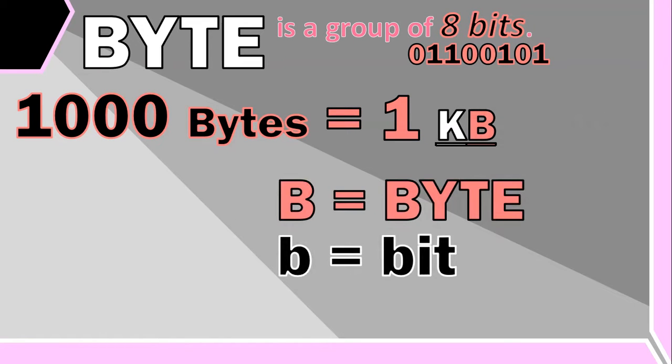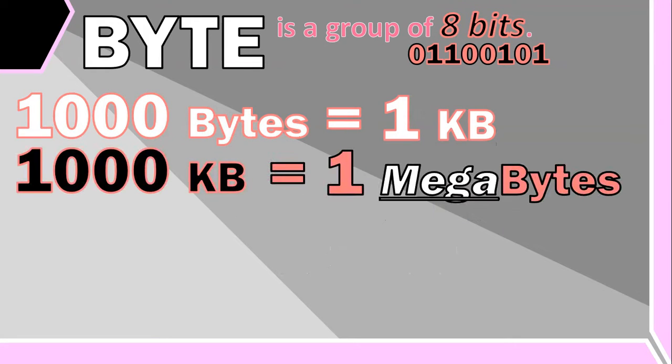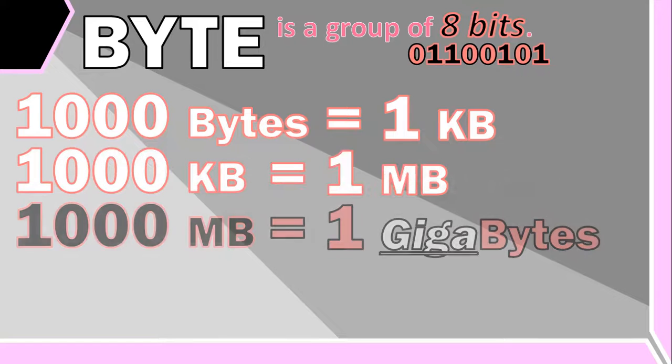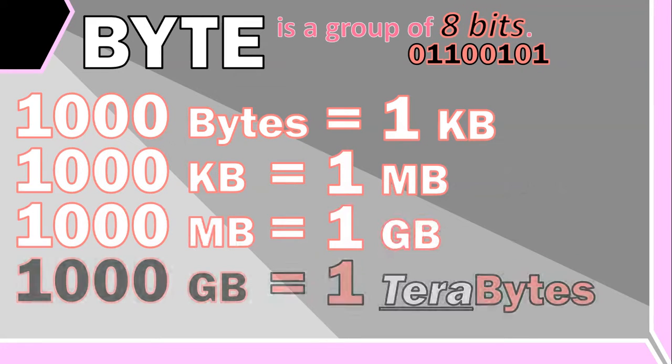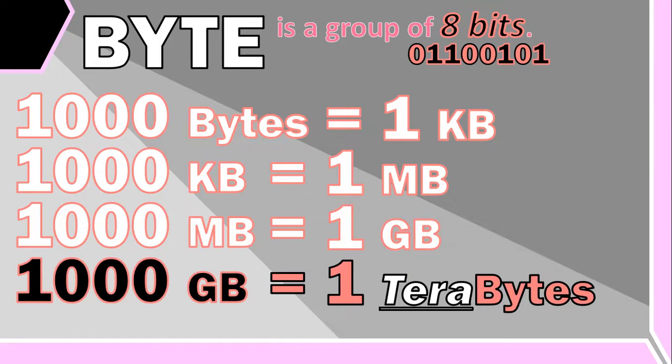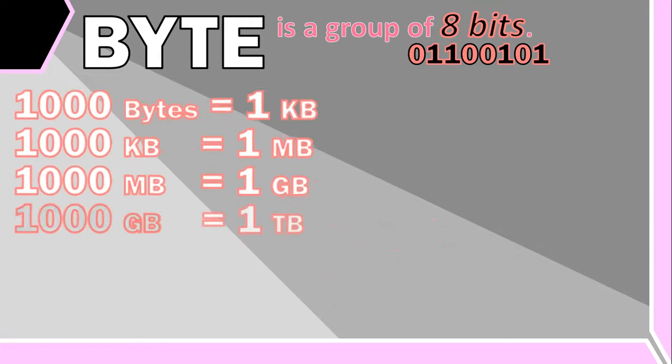And so if you have a thousand kilobytes, then you have one megabyte. And if you have a thousand megabytes, then you've got a gigabyte. And a thousand gigabytes is equal to one terabyte.